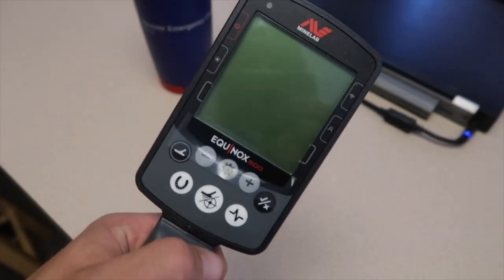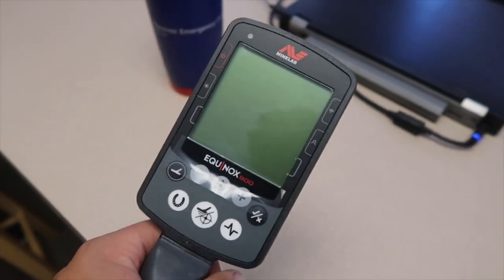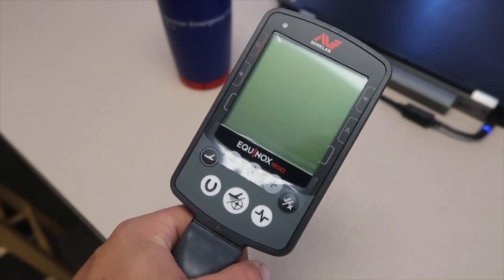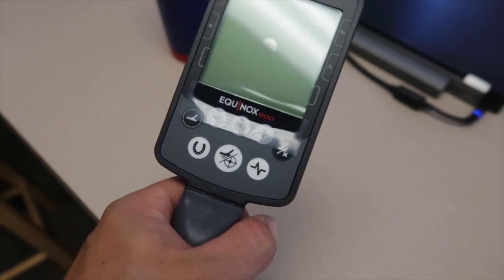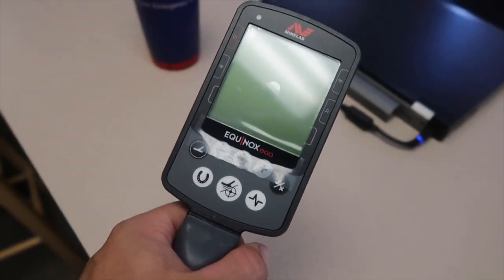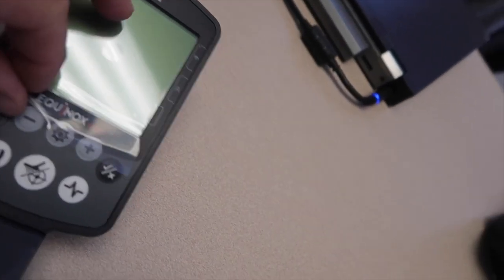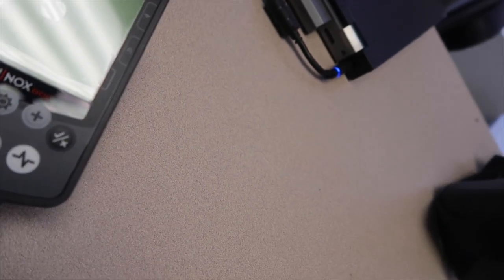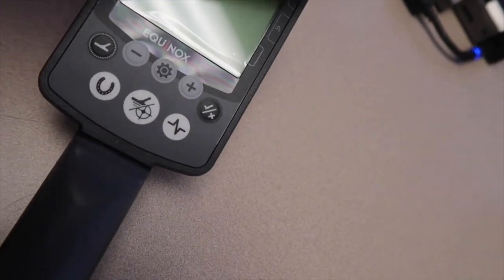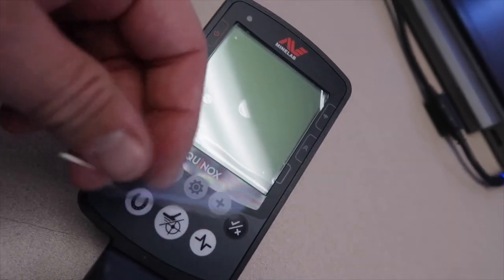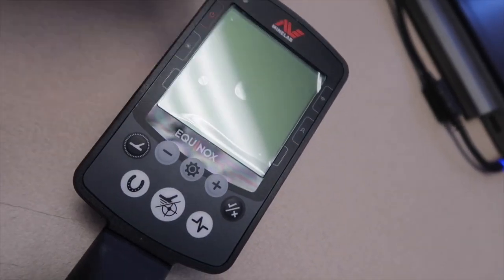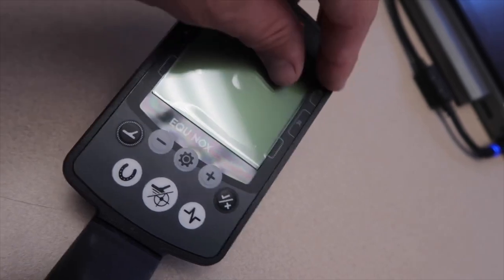So you just got yourself a brand new Minelab Equinox 800 or 600 and you're getting ready to put it together. You pull off this nice shiny screen protector piece and notice that this little piece on the bottom comes right off - it's in two pieces. Then this piece slides right off and you have a nice fresh screen.